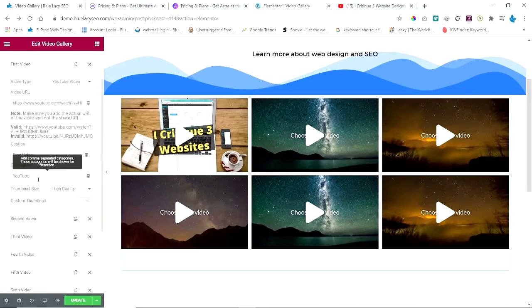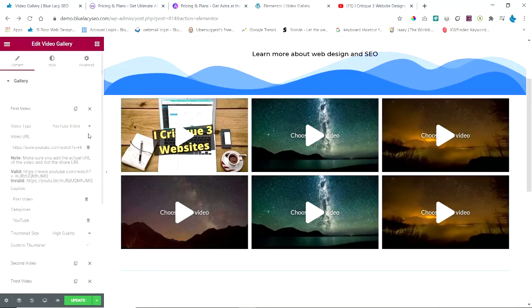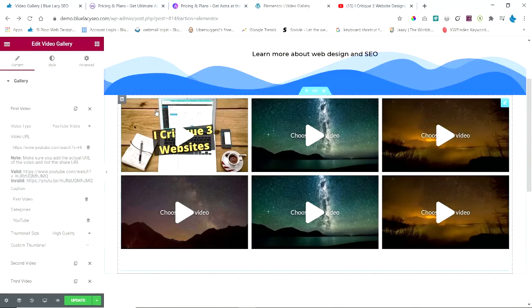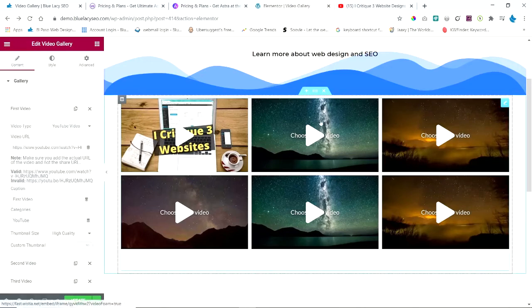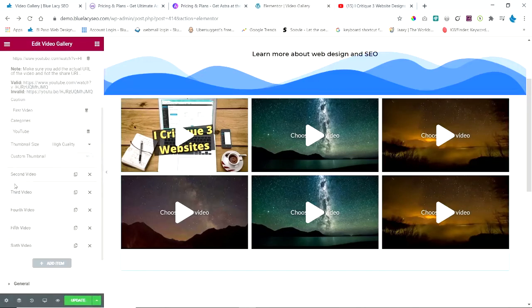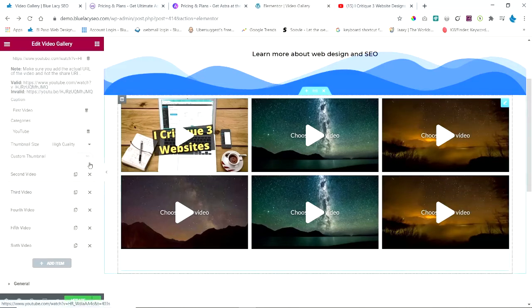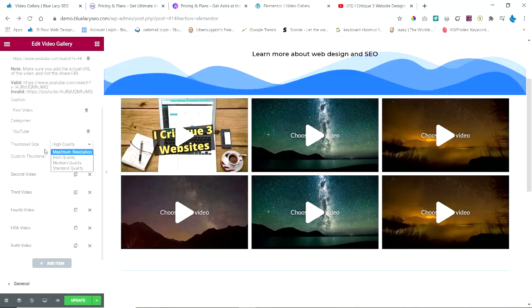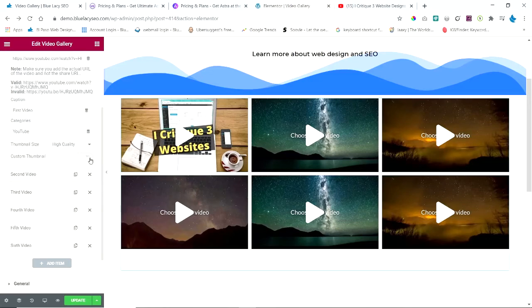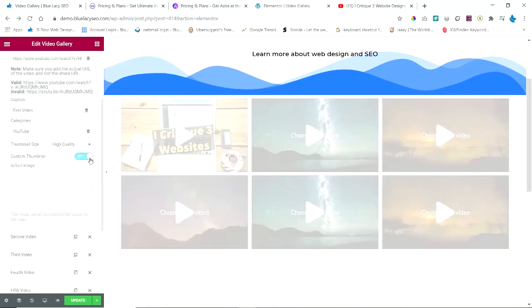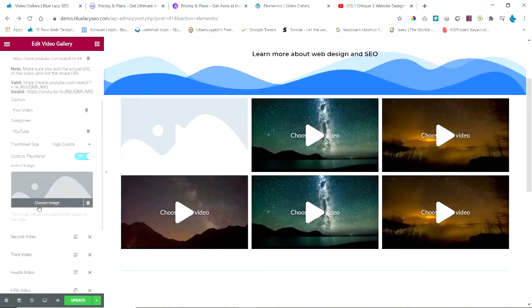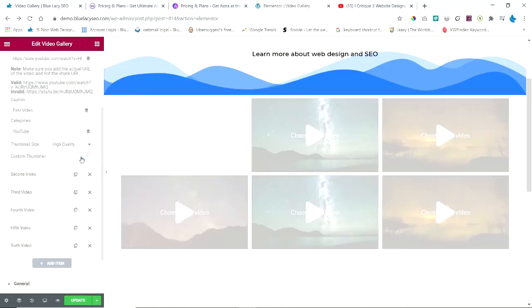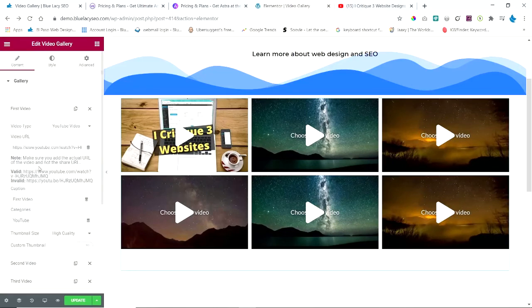Then you can set up categories. Like these are set up as YouTube, Vimeo, and Wistia, and you can set up any categories that you want. Now these categories are not appearing yet, and I'll show you how to do that in just a minute. Then if you have a thumbnail that you want to put on here, you can have different quality here. And if you do have a custom thumbnail, you have to turn that on and then load up your custom thumbnail. So I'm not going to be doing that. So that's my first one, and you do the same thing for all the other ones.